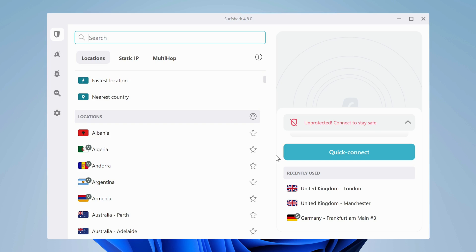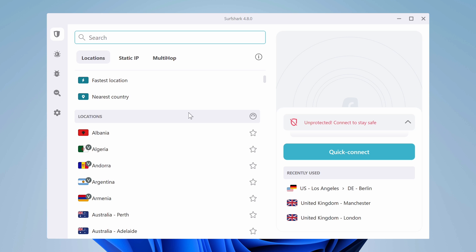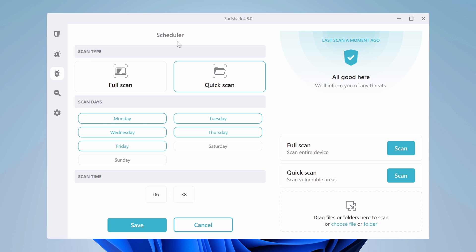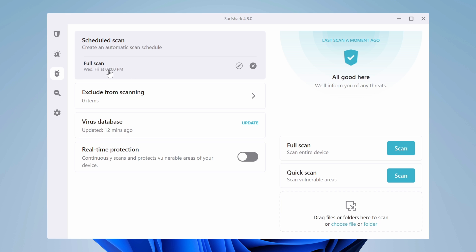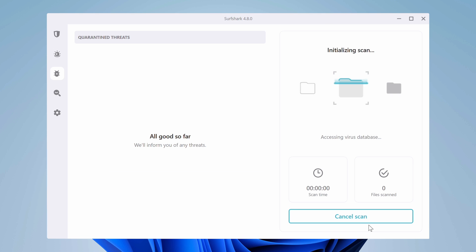Continuing on the Surfshark One exclusives — these could be really useful. First up is Alert: it shows you what breaches your email has ended up in, as well as exactly what data was leaked. There's also the Surfshark Antivirus — everything it offers is in one window. You can do a full scan or a quick one, set up scheduled scans, or scan a separate file. In the future, I'm hoping to see more, like a firewall to prevent threats from entering my network, but Surfshark is still new to the antivirus game.